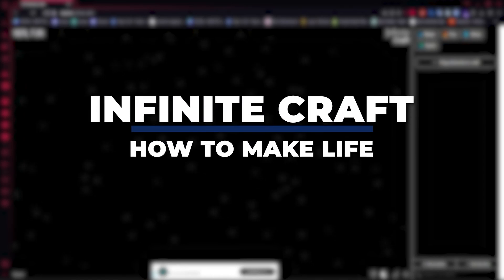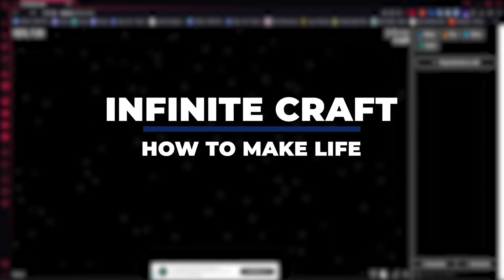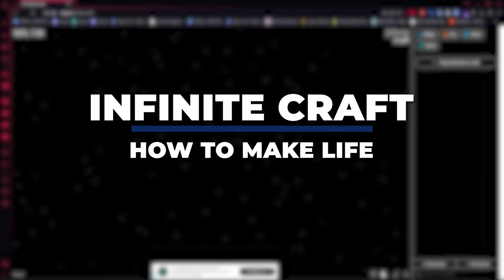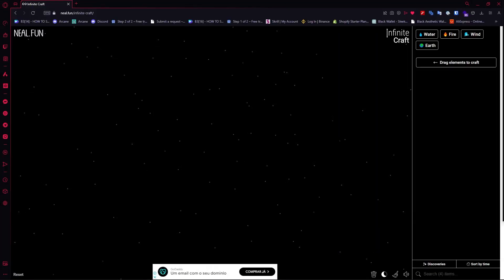Hey guys, I am Kyle and in today's video I am going to show you how to make life in Infinite Craft, fastest method. So let's get started.